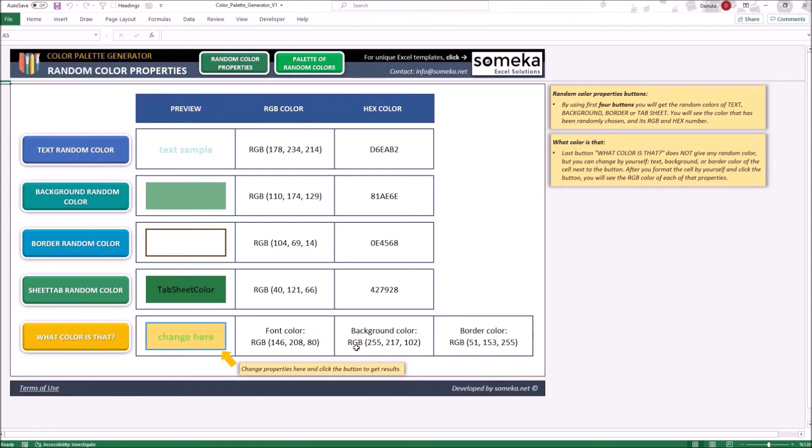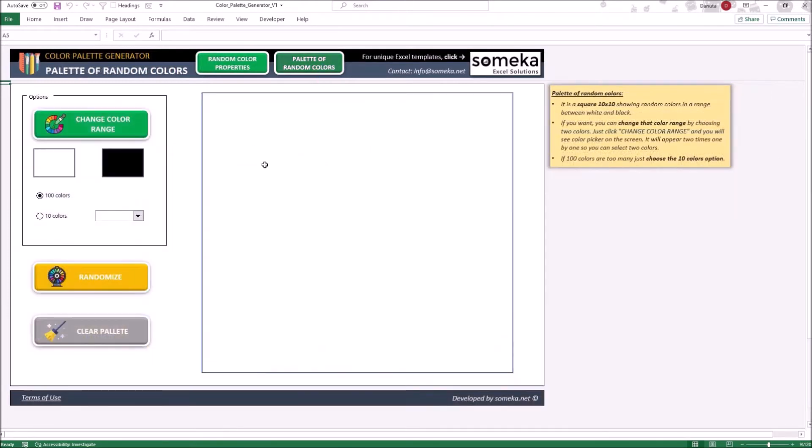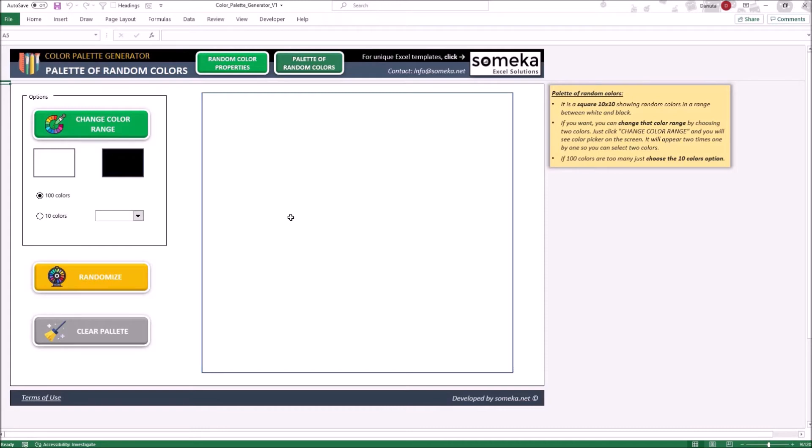Let's go to our second section. We can generate here a table of random colors. There are a few options here. As a default, the generator draws 100 colors from the whole palette available in the Excel RGB scale. That roughly gives us a pool of over 16,000 colors. You can get the result by clicking the randomize button.